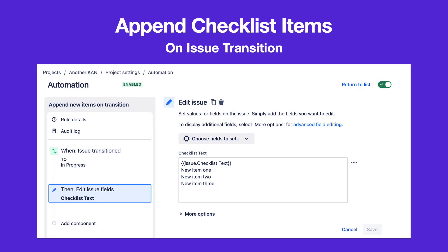You can use Jira Automation to append new items to a checklist when an issue is transitioned.